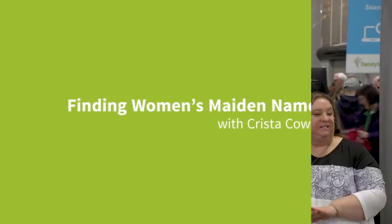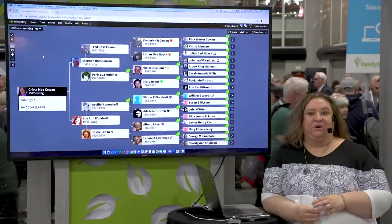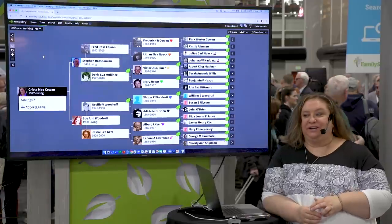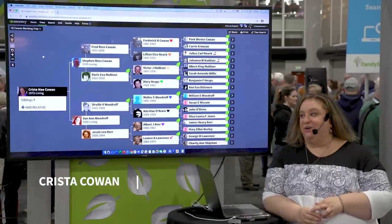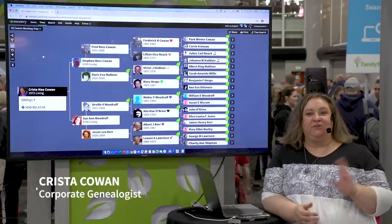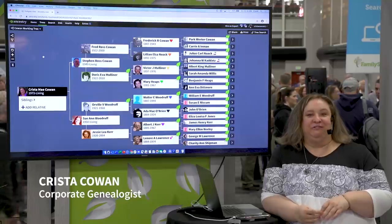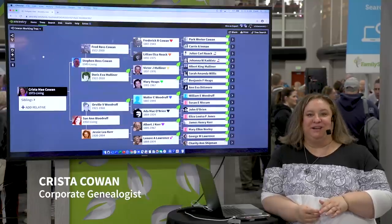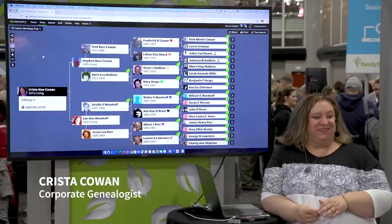Welcome. I am Krista Cowan. I am the Corporate Genealogist here at Ancestry. Thank you for being here, and hello to our friends on Facebook who are watching this along with us.